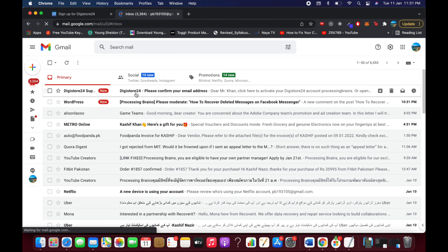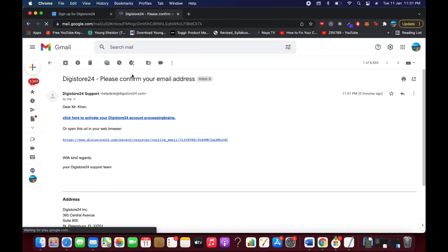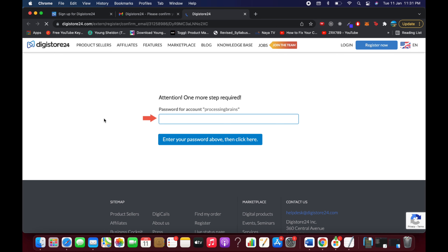Go to your email inbox and find the confirmation email. Click 'Click here to activate your Digistore24 account.' This will open a page with one more step — enter the password you set during registration to complete the activation.